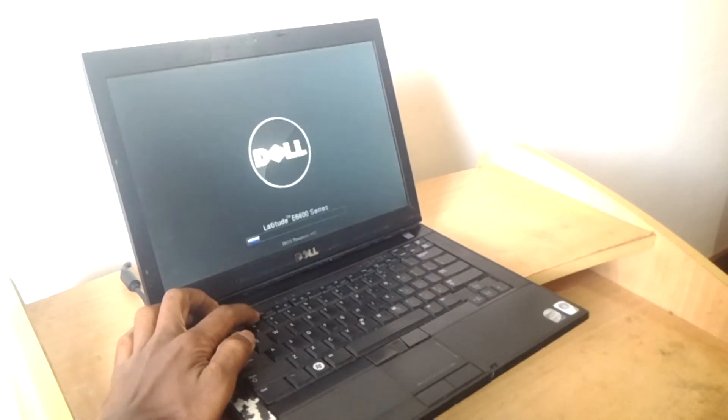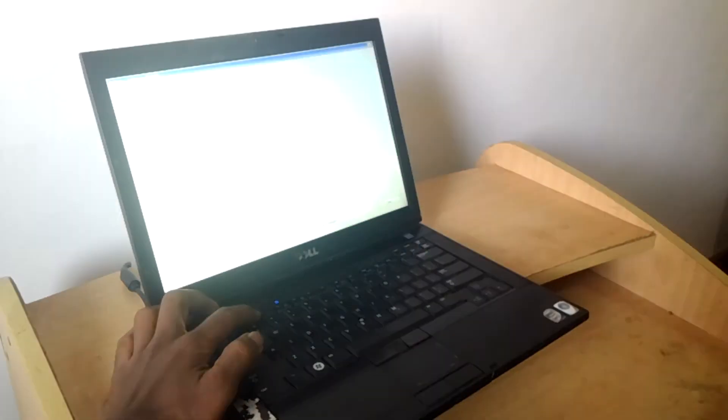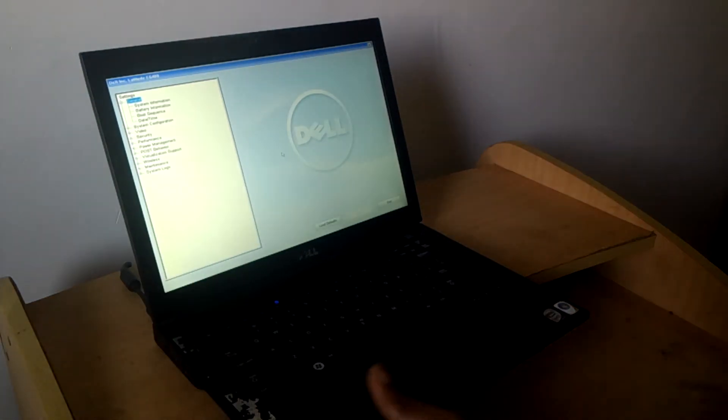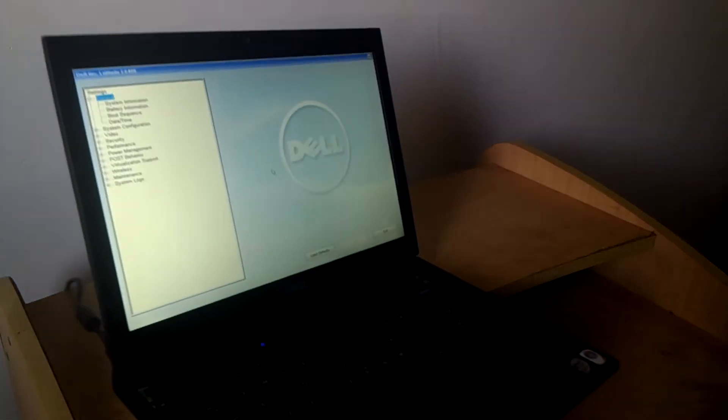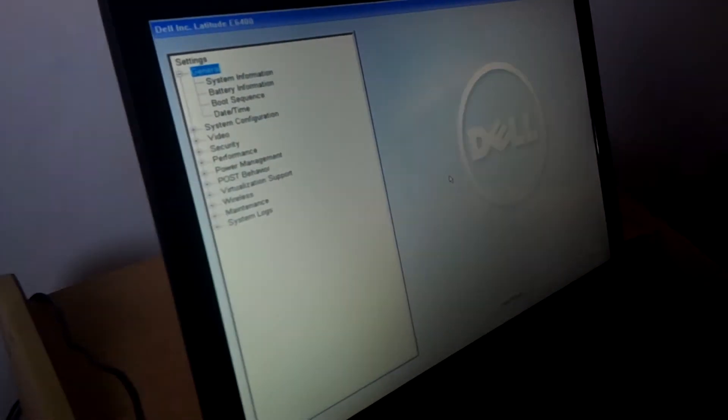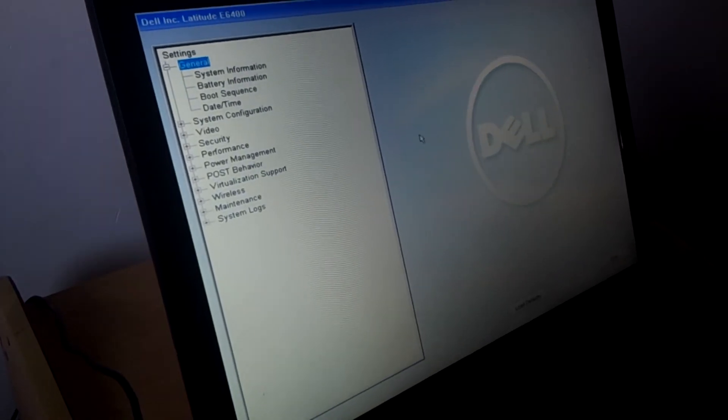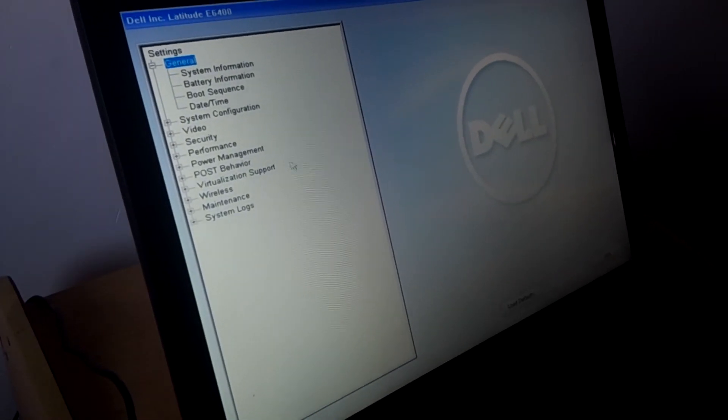So when I go to F2, this is what I will get. You go to where you see wireless.